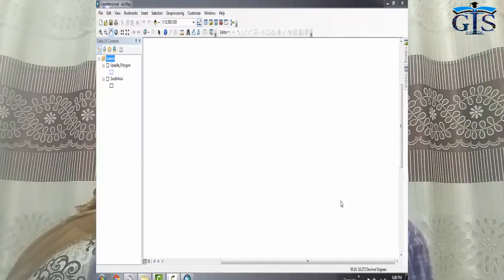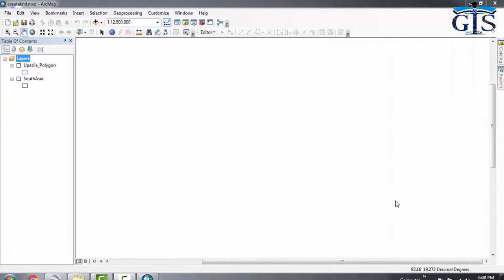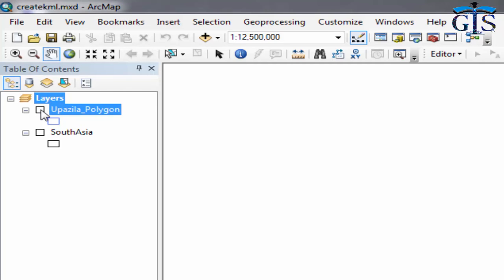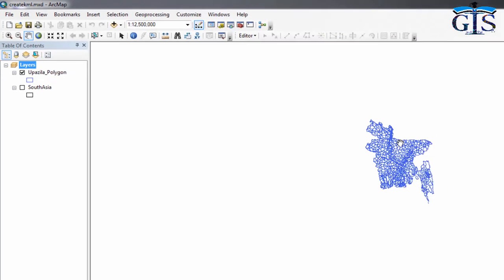First of all, we need to add those shapefiles to our ArcMap interface—the shapefiles which we want to convert as KML. Here I have added two shapefiles in my ArcMap interface. One is Upazila polygon, which is the map of Bangladesh country.